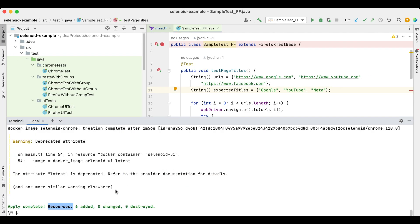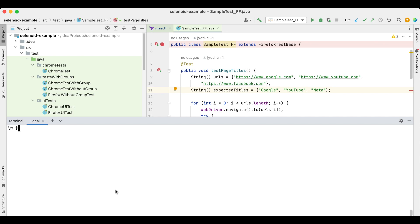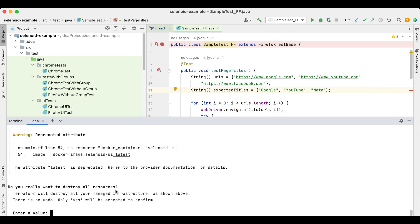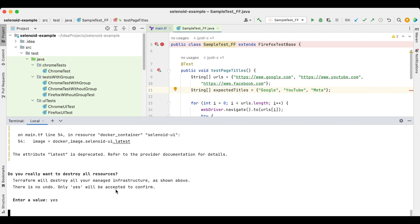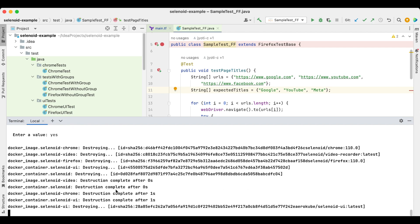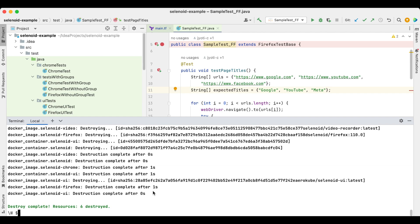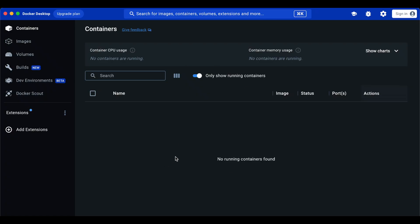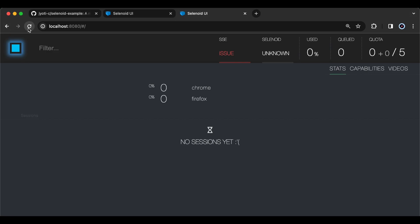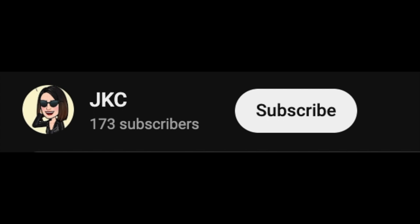After all your execution is completed, ensure to destroy all your created resources as well. Destroyed. That's all for today.